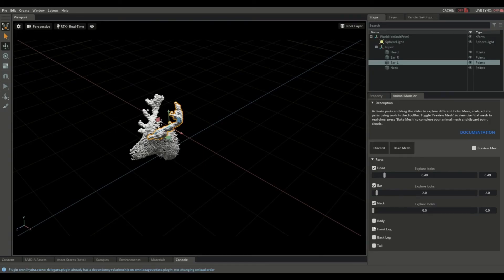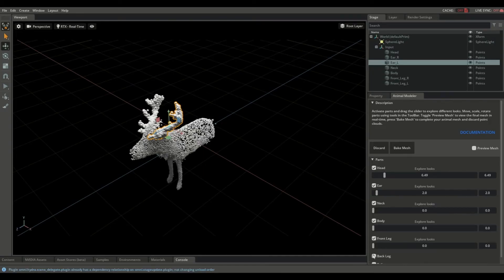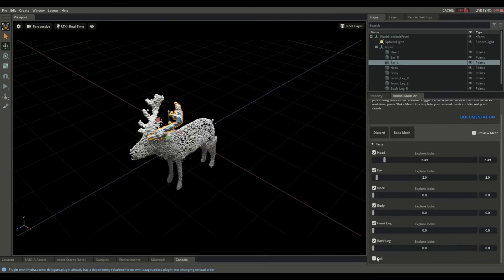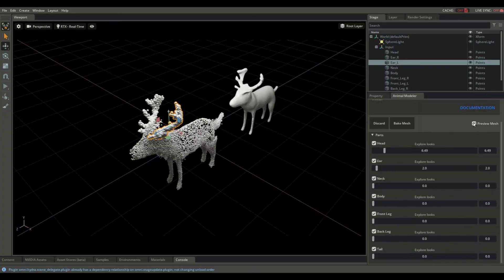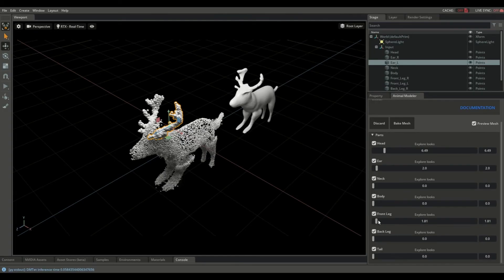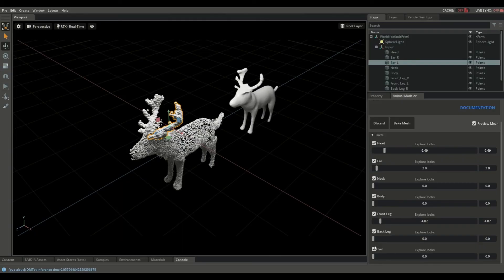Let's add the rest of the parts and see what our animal looks like. Click the preview mesh toggle button to show the final mesh generated from the point cloud. While you have preview mesh enabled, you can explore different looks to see what the mesh looks like immediately.